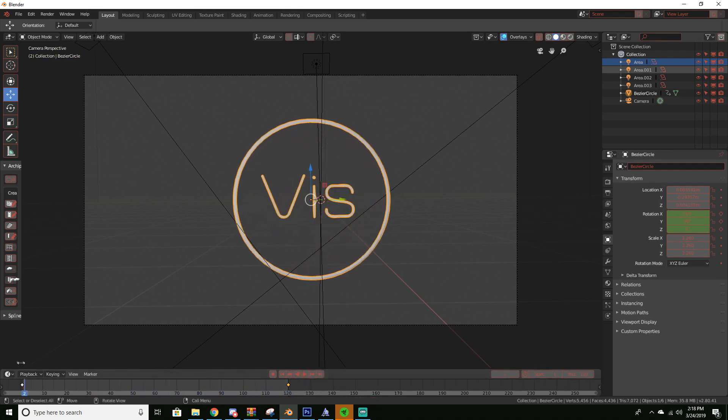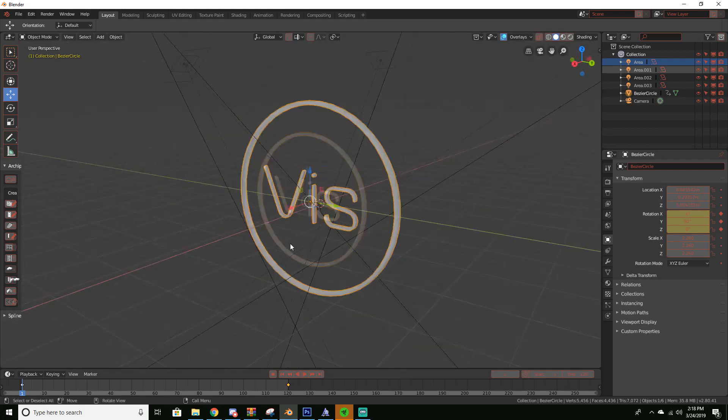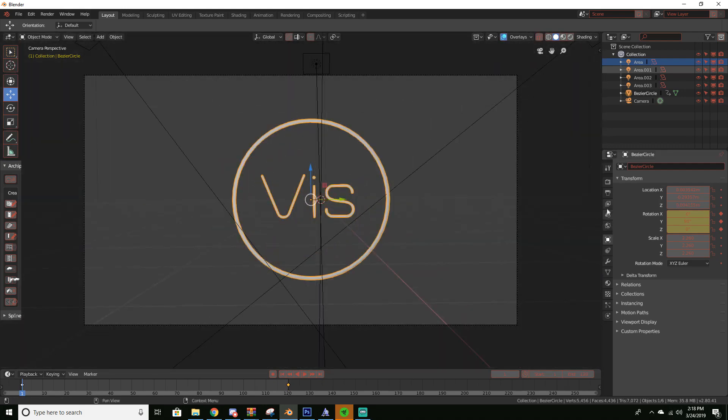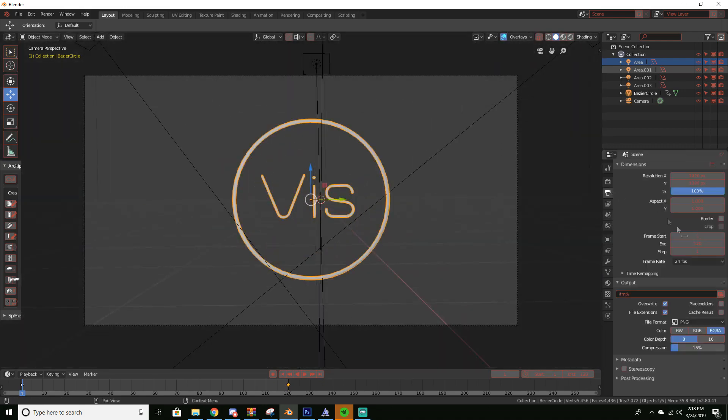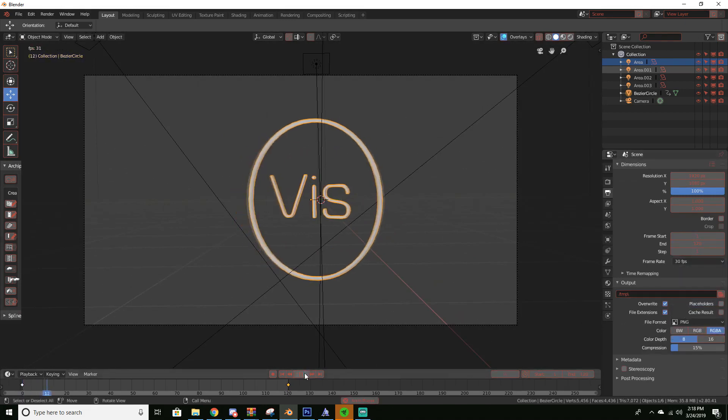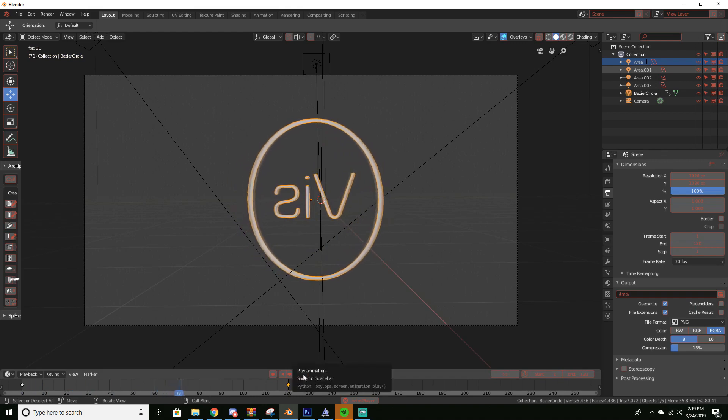So that's basically how it's supposed to work. So now we have this. I'm going to change my frame rate to 30 just so it's a little bit smoother. So now you have this logo.